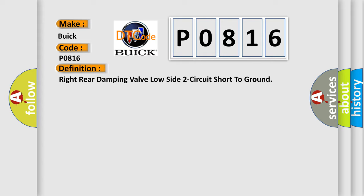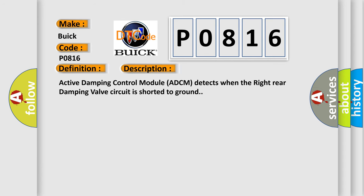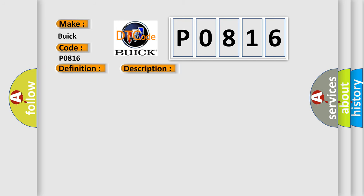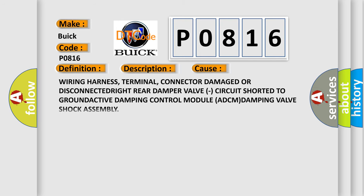And now this is a short description of this DTC code. Active Damping Control Module (ADCM) detects when the right rear damping valve circuit is shorted to ground. This diagnostic error occurs most often in these cases: wiring harness, terminal, connector damage or disconnected right rear damper valve, circuit shorted to ground, active damping control module (ADCM), damping valve shock assembly.